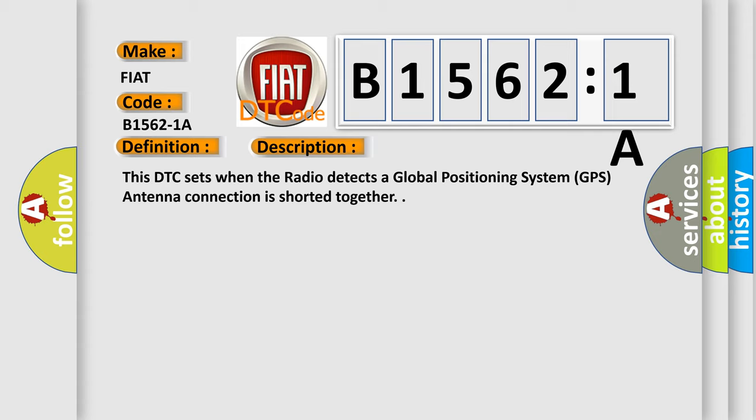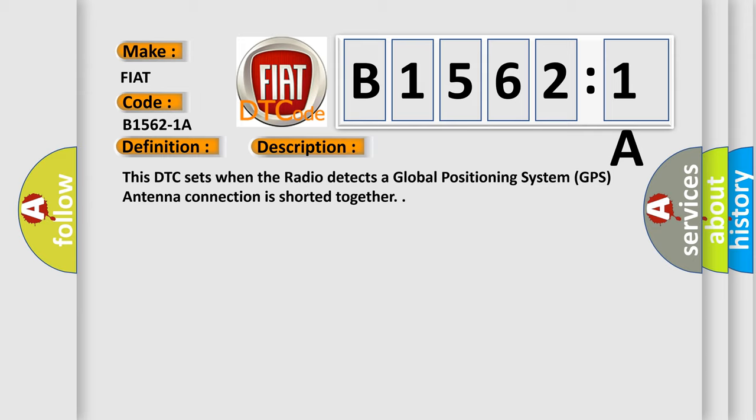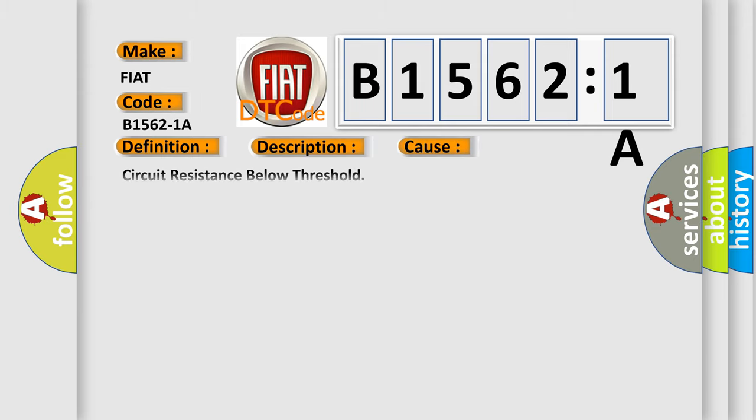This diagnostic error occurs most often in these cases: circuit resistance below threshold. This subtype is used for failures where the control module infers a circuit resistance below a specified range.